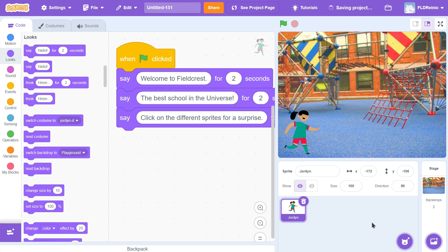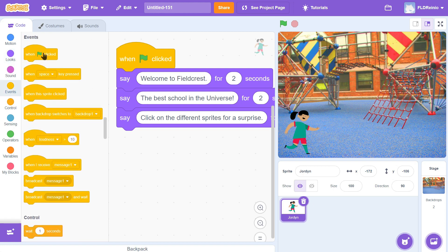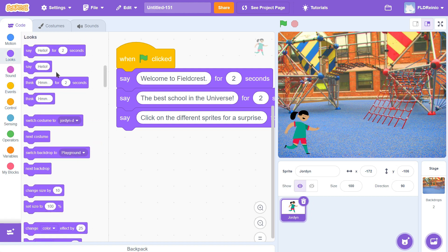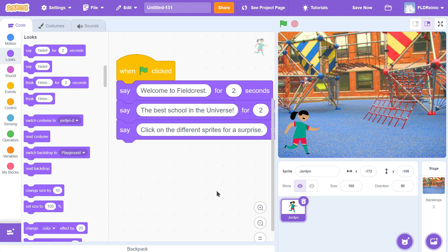So I went to Choose a Sprite and chose Jordan. Then I coded: when the green flag is clicked, say 'Welcome to Fieldcrest', say 'The best school in the universe', and say 'Click on different sprites for a surprise'. You can find these purple Say buttons in the purple Looks button at the top. I'm going to pause there — go choose a character sprite and have your character say something similar. If you get stuck, look at my screen. When you're ready for the next part, I'll be here waiting.